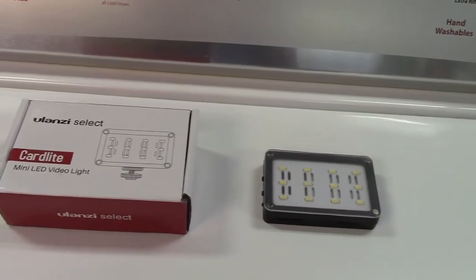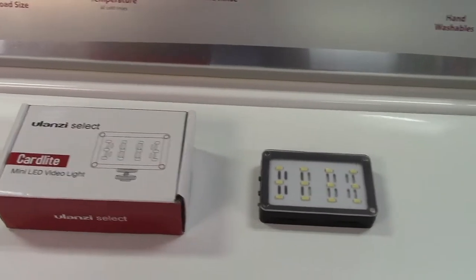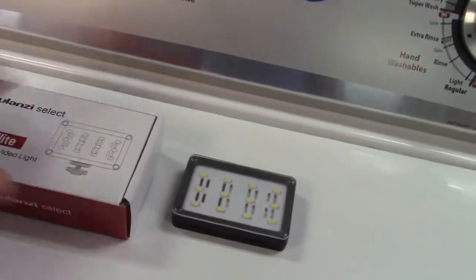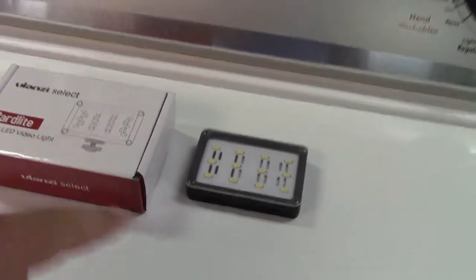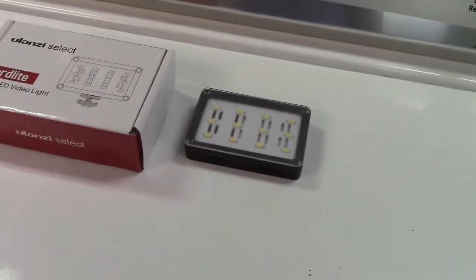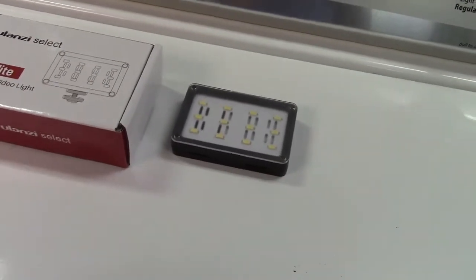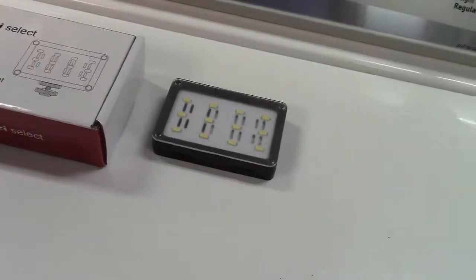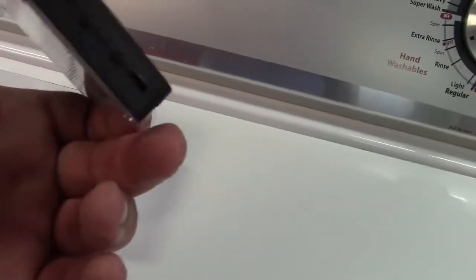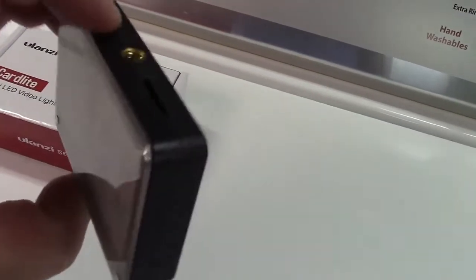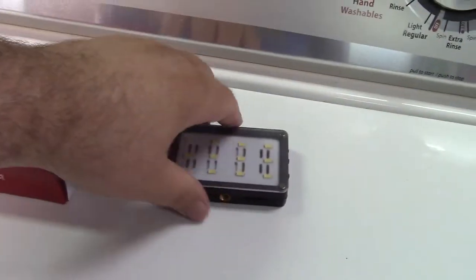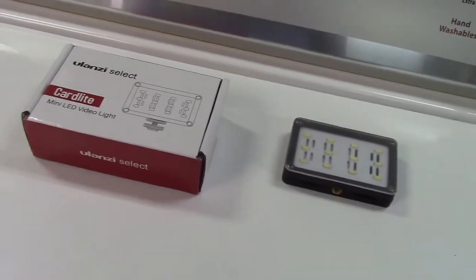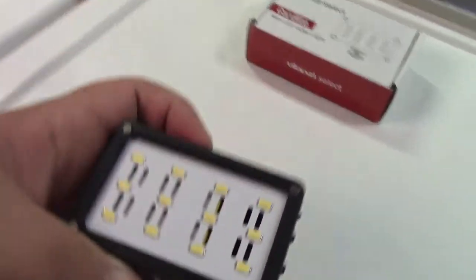This is the Ulanzi Select Card. No, no, this isn't a China review - I bought this with my own money. This is the light that I showed in the video about the new rig for the camera. I figured that because I really do like the light, I'll make a separate video on it so you all can see it and you might consider getting something at least like this for your camera.